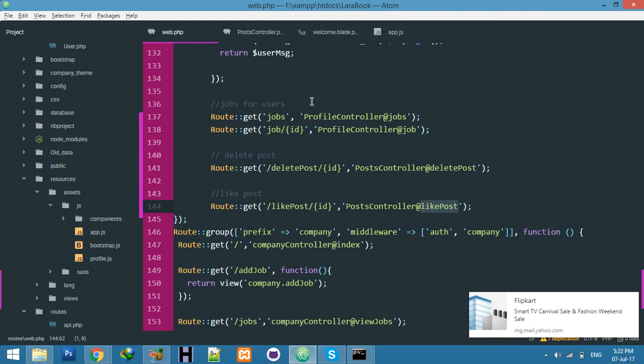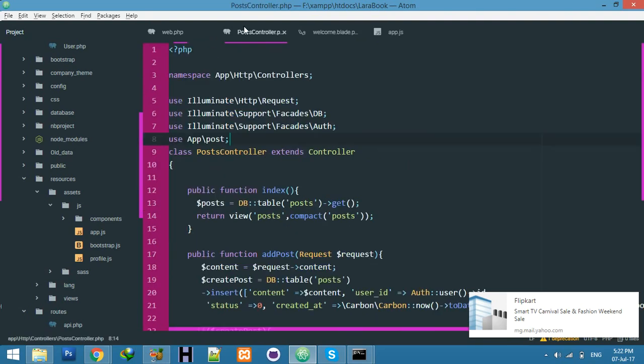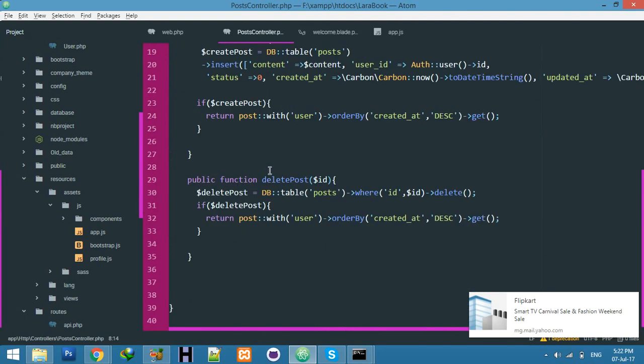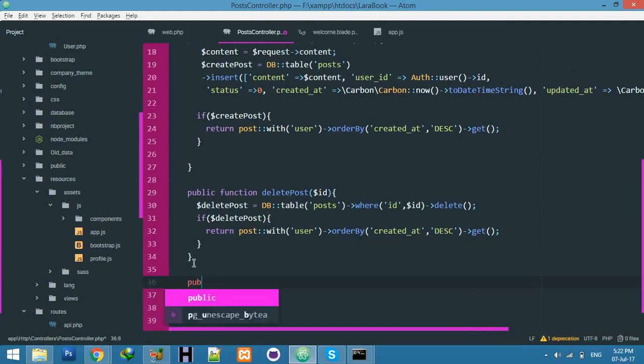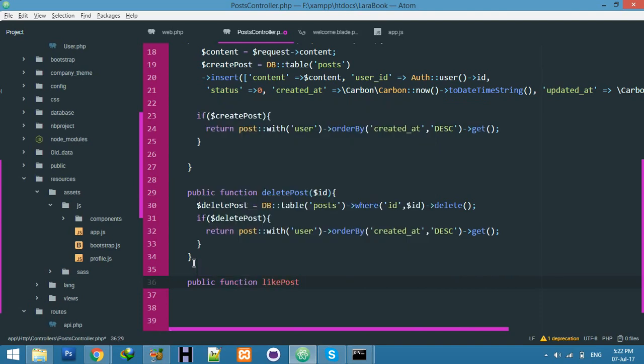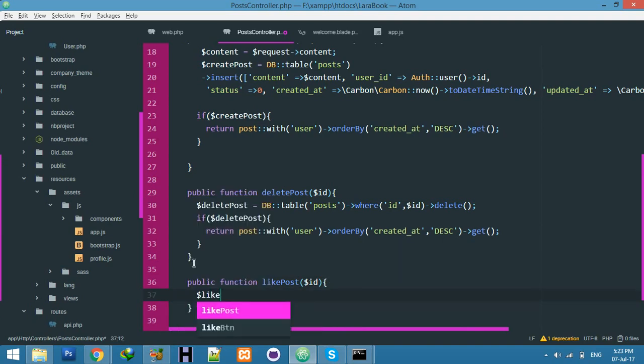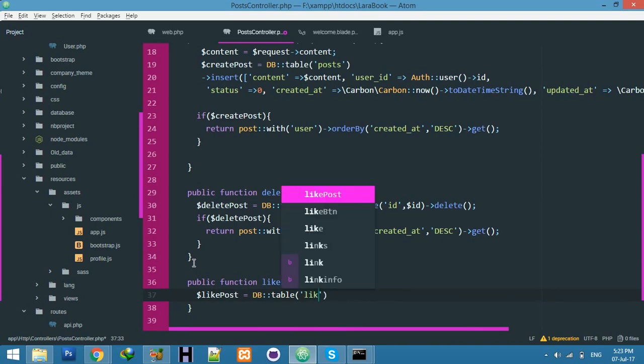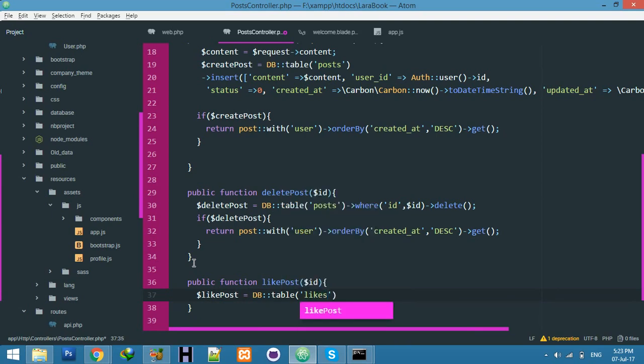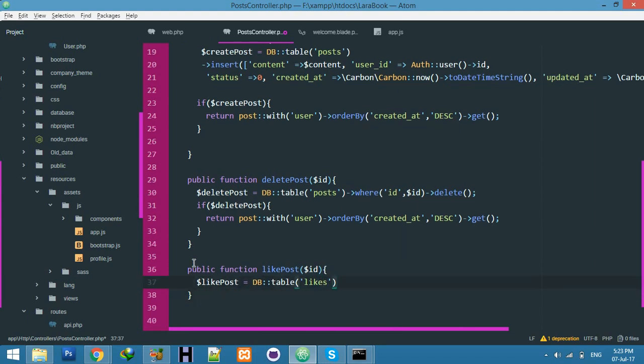In your post controller, it's the same. We'll find the ID from the URL, but I don't have any database table for likes yet. I'll create that first.